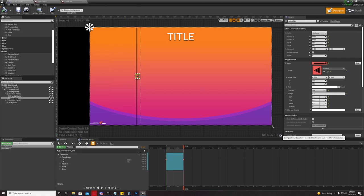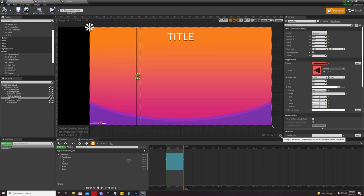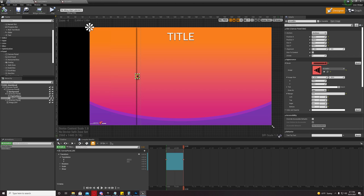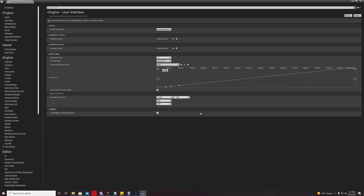Down here in the lower right of your viewport, you're going to see DPI scale. It'll have some arbitrary number beside it. If you're in 1920x1080, it might say 1.0. Click this gear icon right next to it.